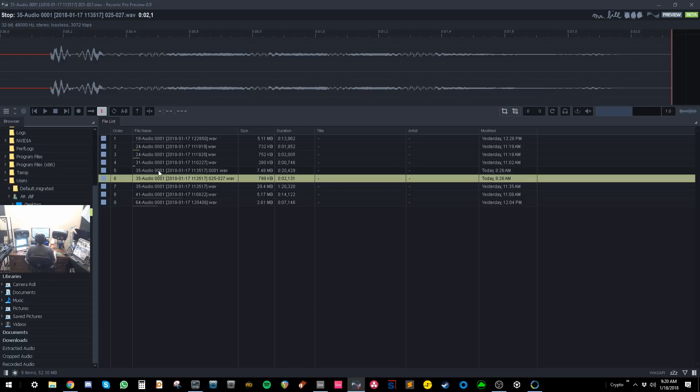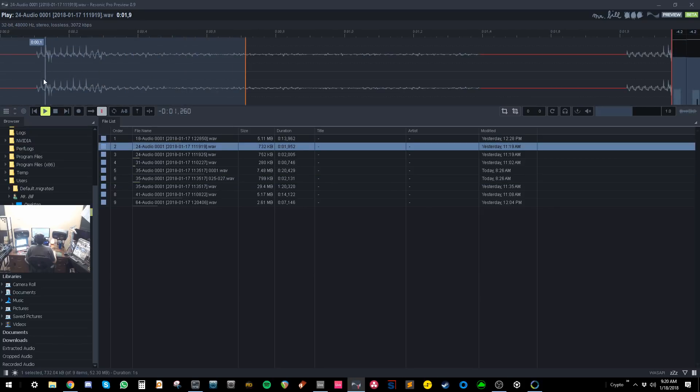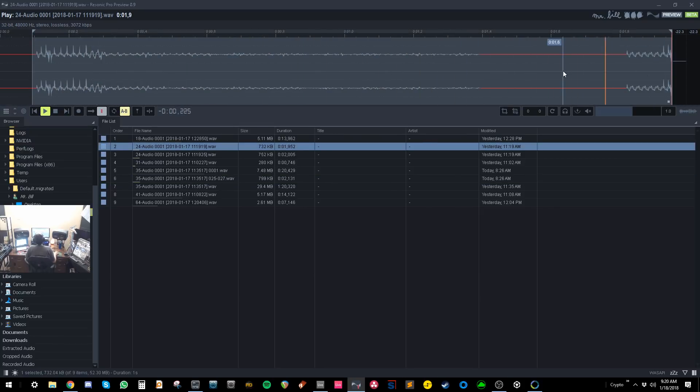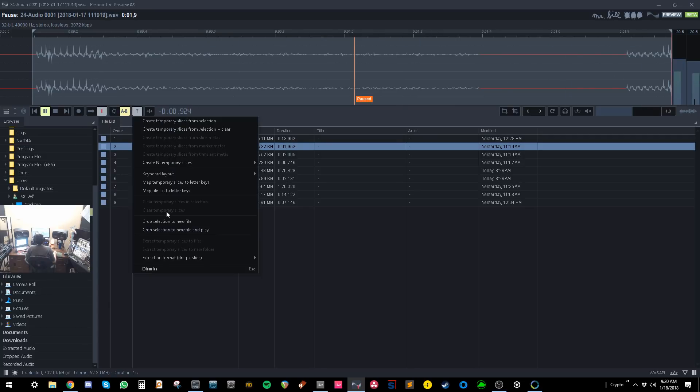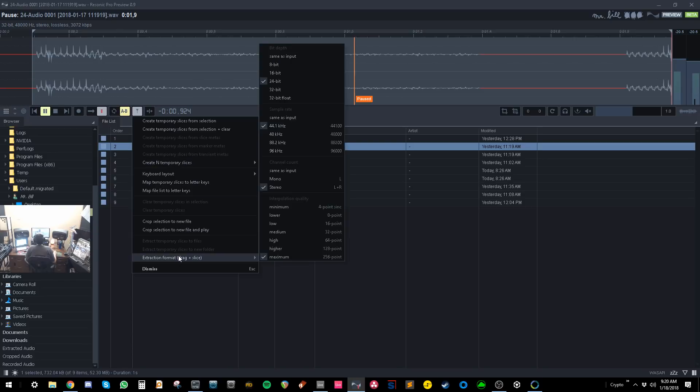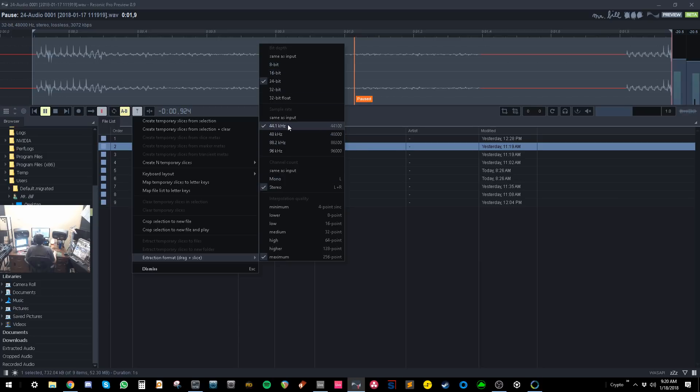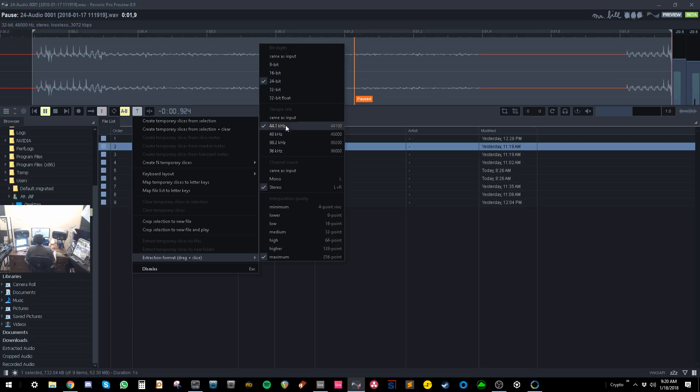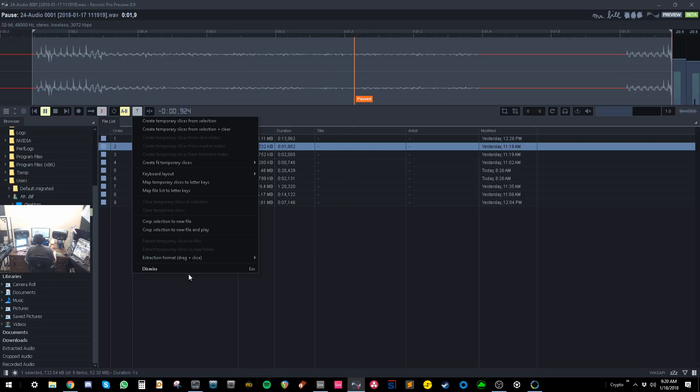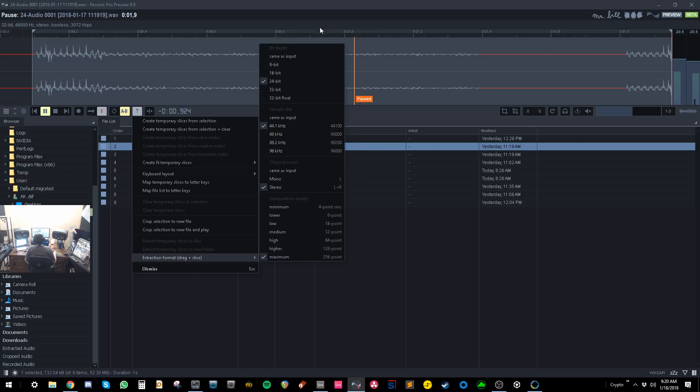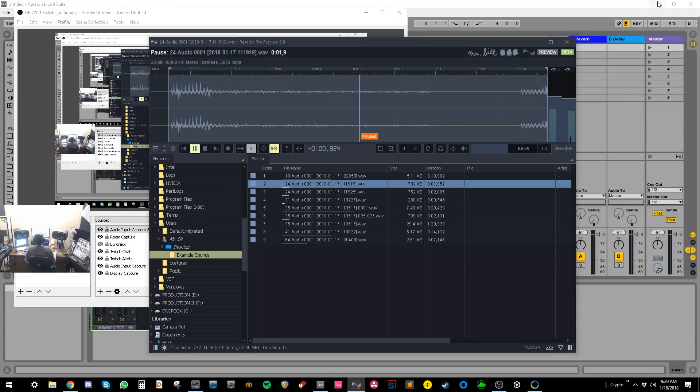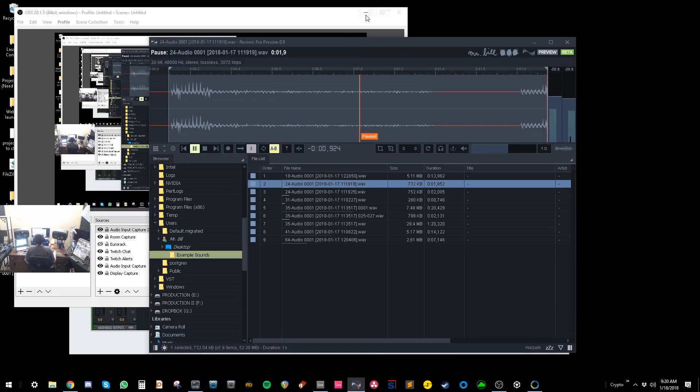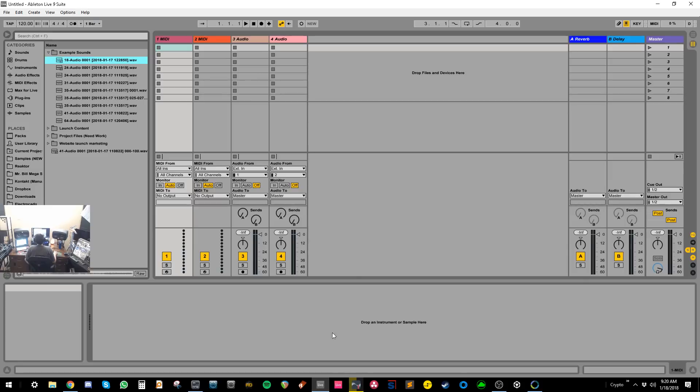The second cool thing about it is it's a file converter. If you click on this and you make a selection, let's just pretend this is a music file and not just a sound. If you click this little marker thing here, you can say export extraction, sorry, extraction format. And you can select whatever you want, 8-bit. You can change the bit rate, you can change the sample rate, you can change whether it's mono or stereo, and then you can change the interpolation. I just have it set to 24-bit, 44, stereo, but you can make it whatever.